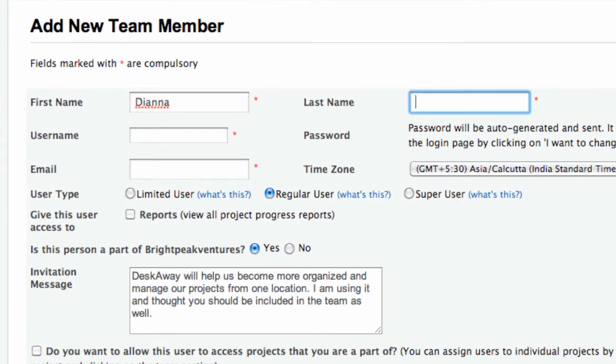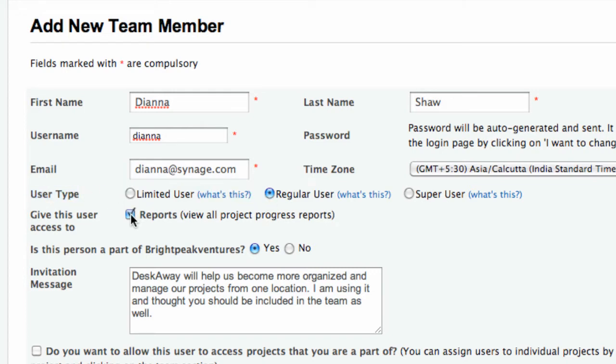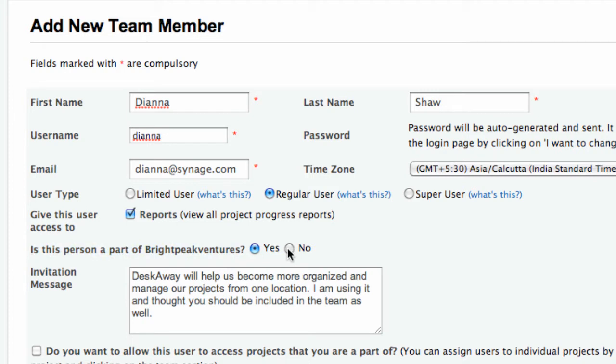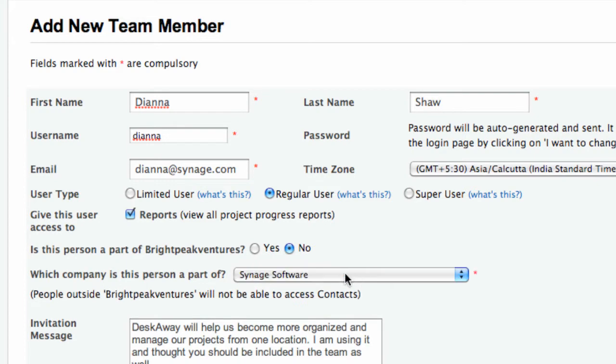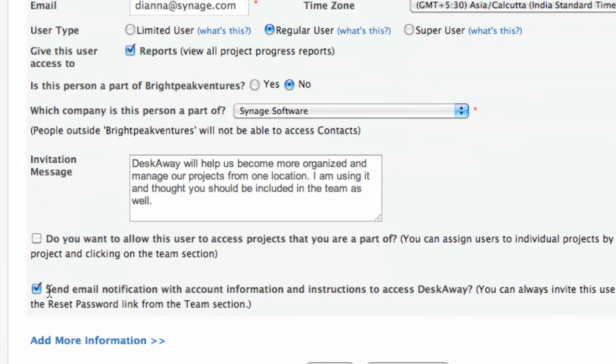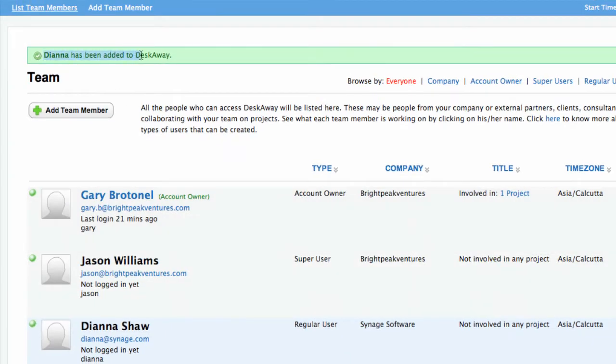We'll add Diana now. As you can see, you now have a total of three members in your team.